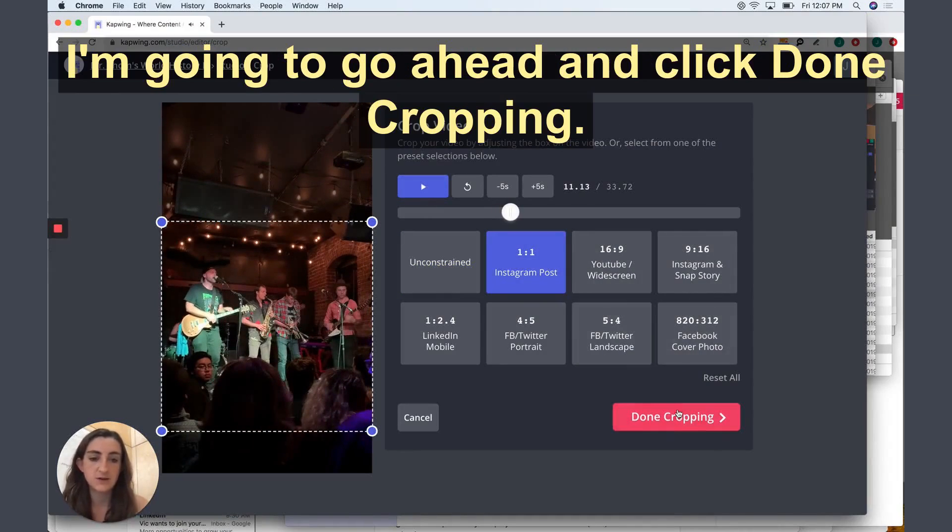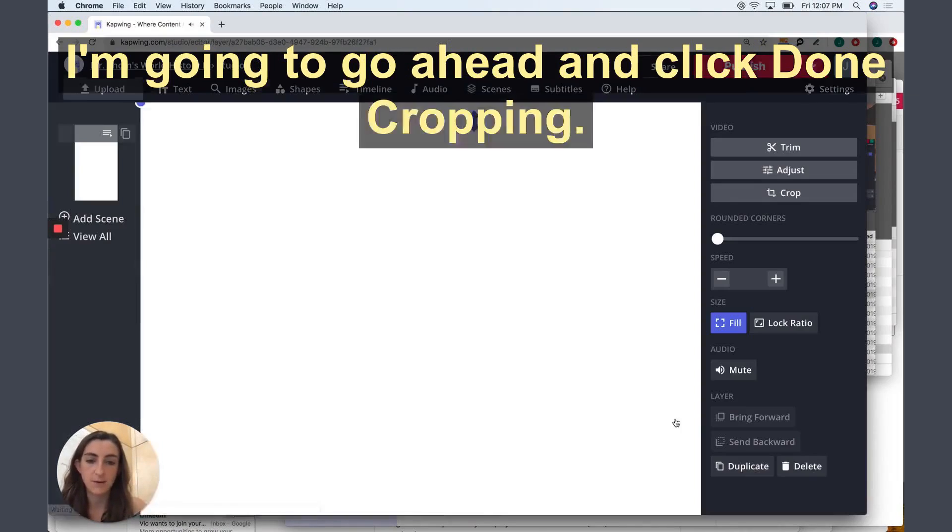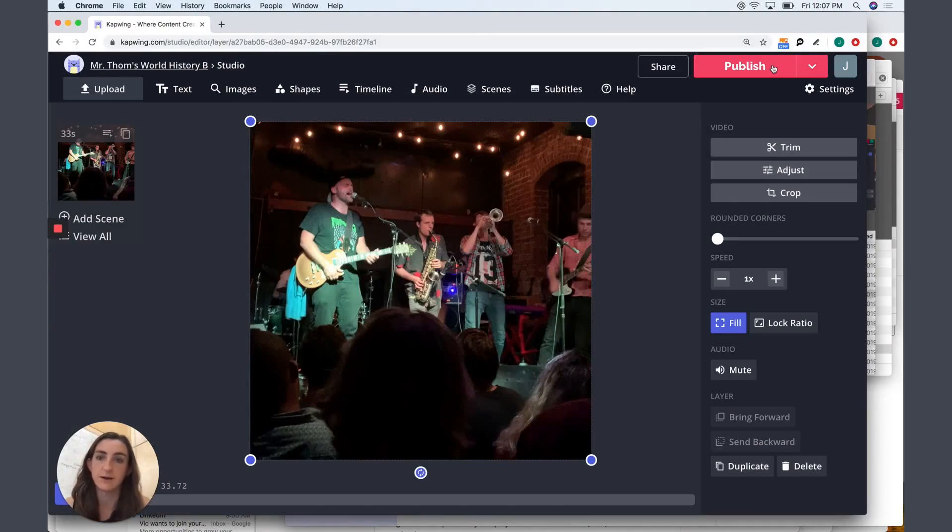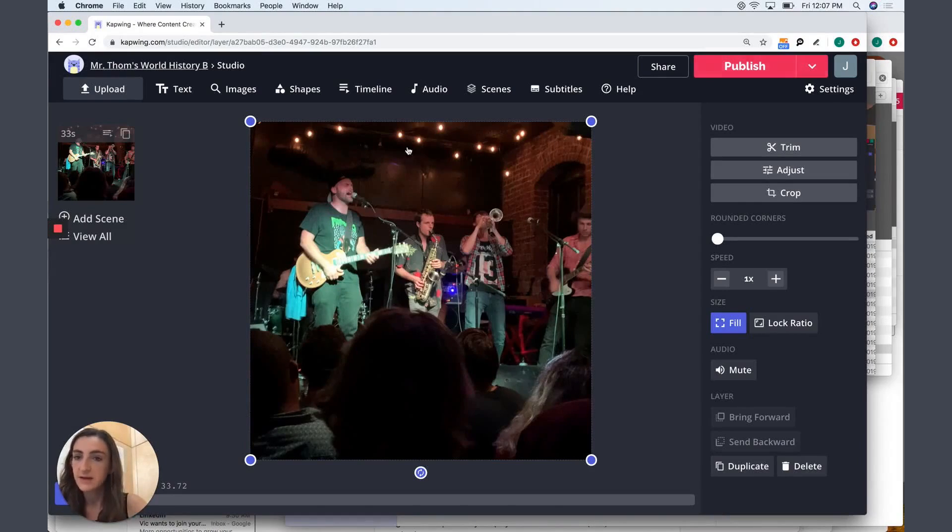And when I'm done, I'm just going to go ahead and click Done Cropping. You can see the video crops. I can go ahead and click Publish if I just want to crop the video, don't want to do anything else.